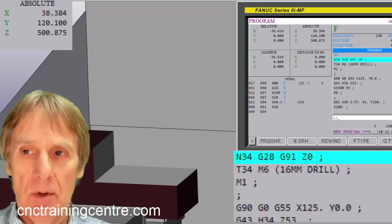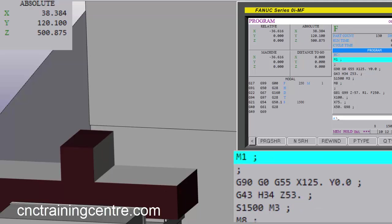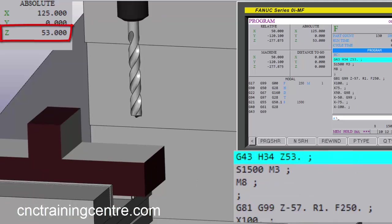So I'm picking up my tool exactly the same, moving to the same position, bringing it down to Z53 which is my initial position. And this is the position it's going to jump back to if I use G98.